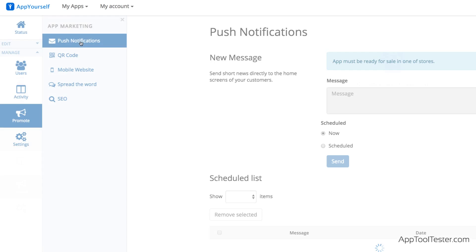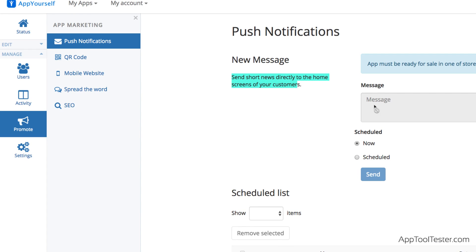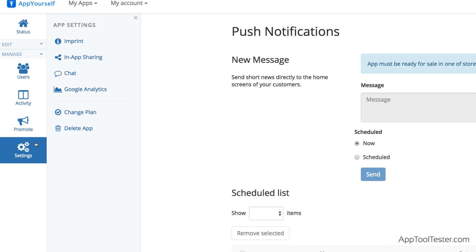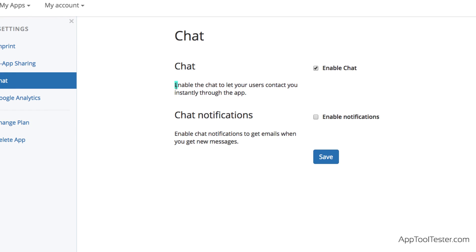Finally, they have interesting extras, such as the ability to send push notifications to certain users only, or a live chat so users can contact you directly at all times.